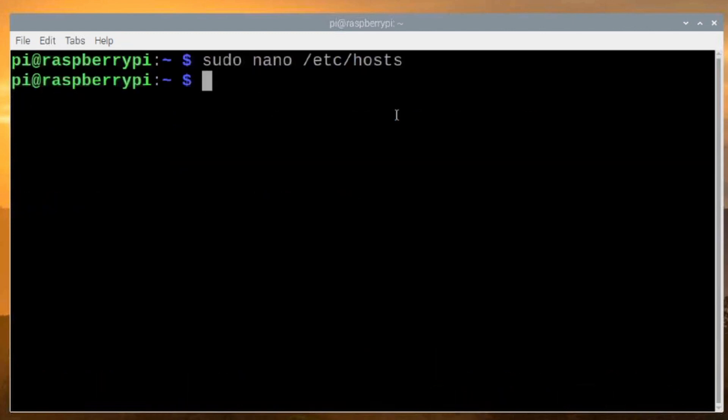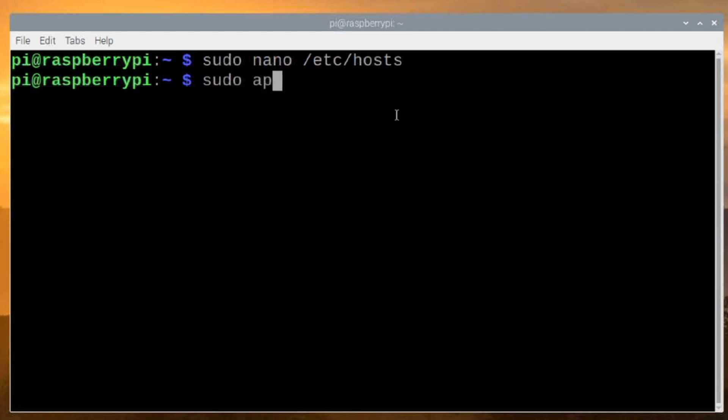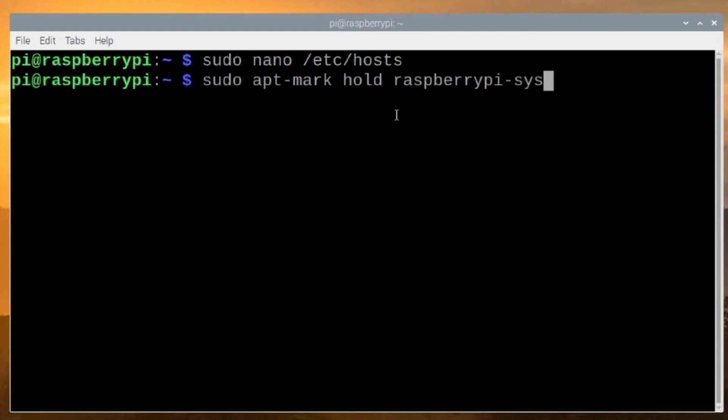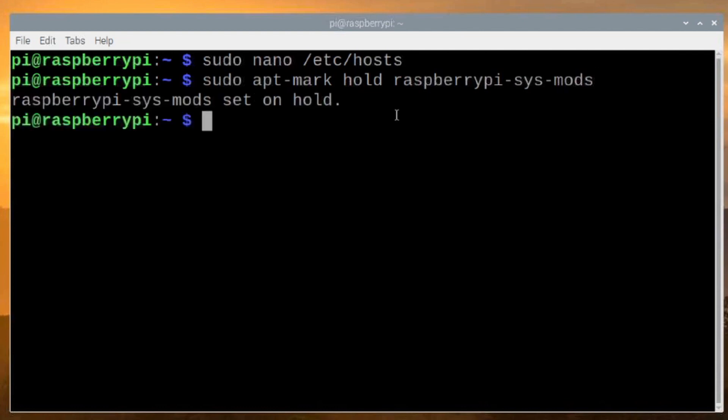Now, this next command is okay for now. It could present some problems in the future because we're going to hold back some updates from happening going forward. So this is kind of an optional step that you may or may not want to take. What we did just a second ago pretty much should take care of it since we're not allowing the Raspberry Pi to contact the Microsoft server. But you can run sudo apt-mark hold raspberrypi-sys-mods. I think I got all of that spelled correctly. And it'll tell you that that package is on hold.